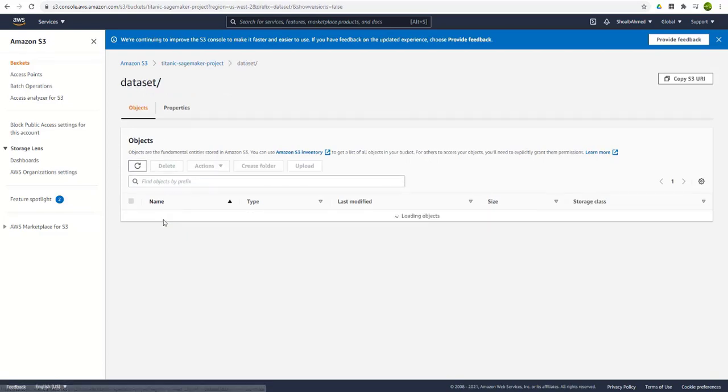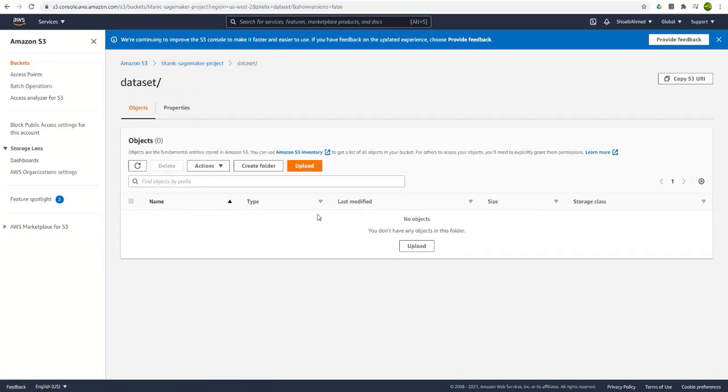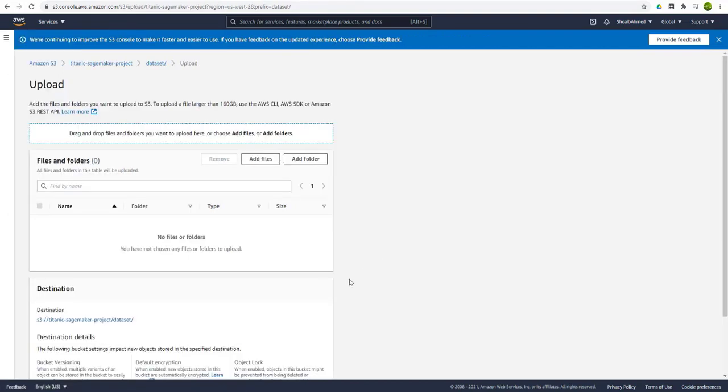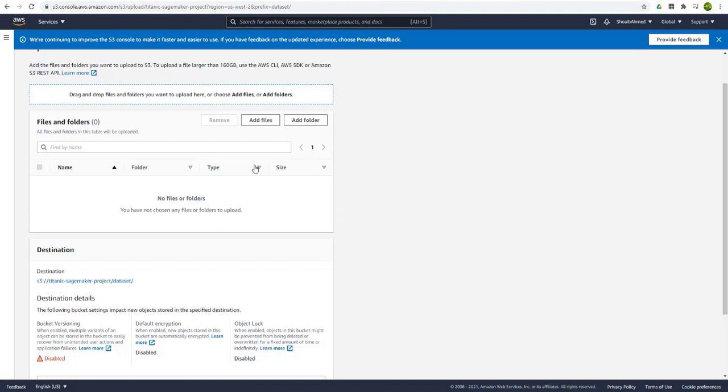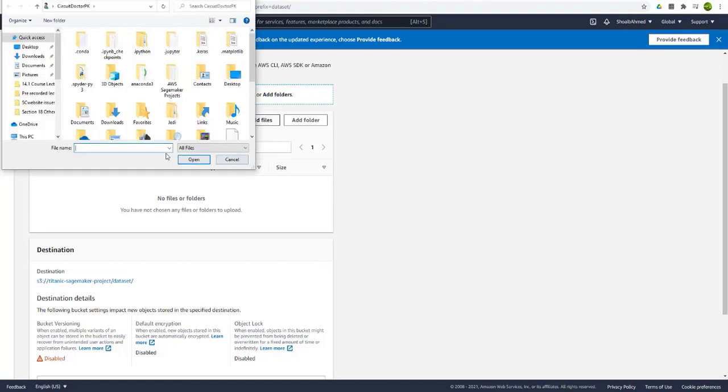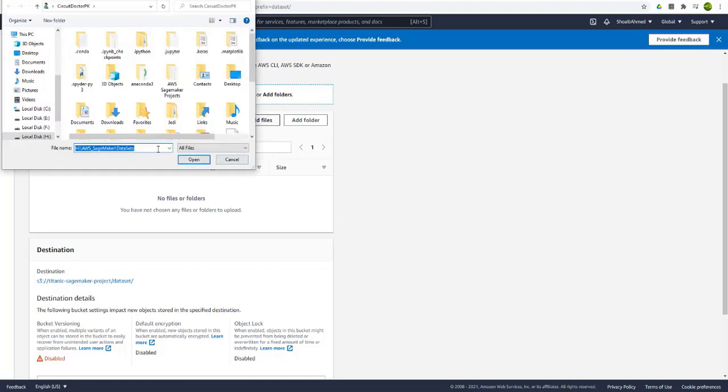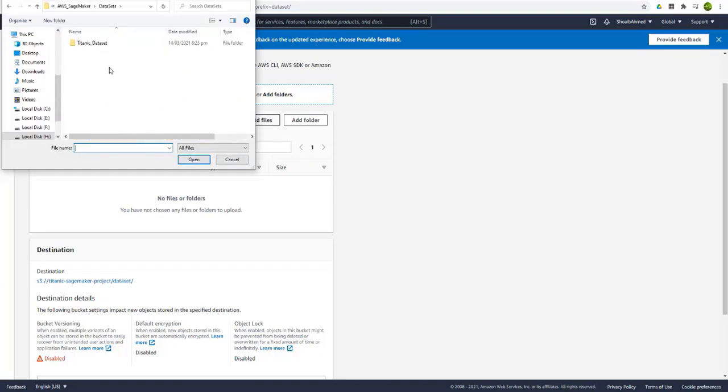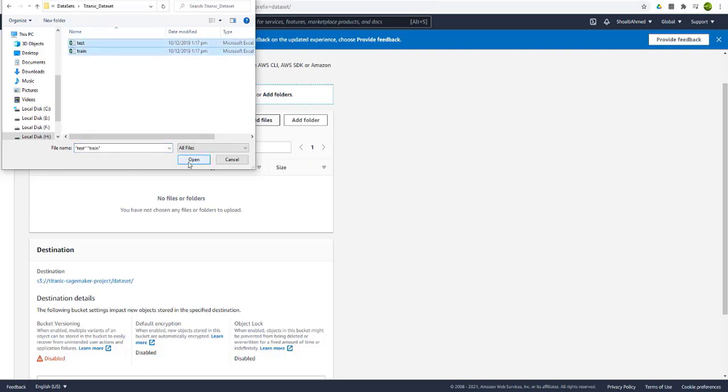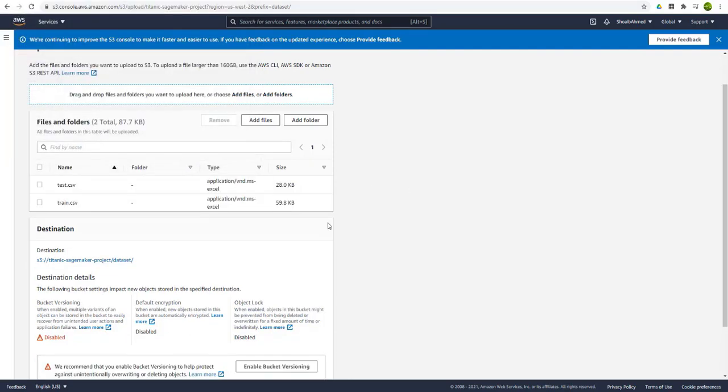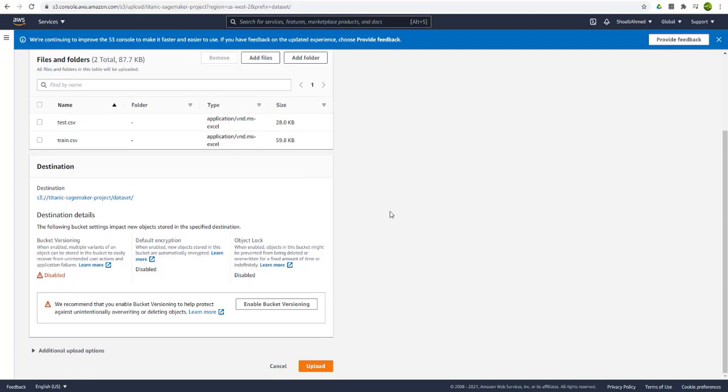So now the folder is created. I will go into this and then upload the files. Once you click on the upload option, here is the add files option. And I will locate my dataset files and select them.